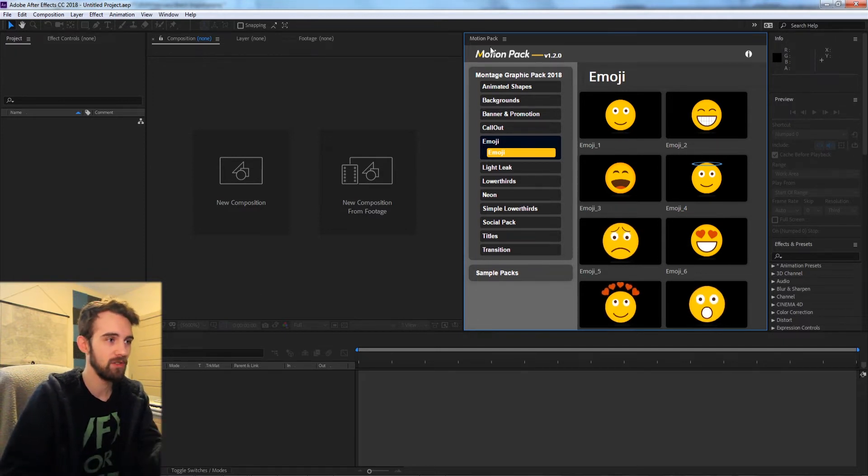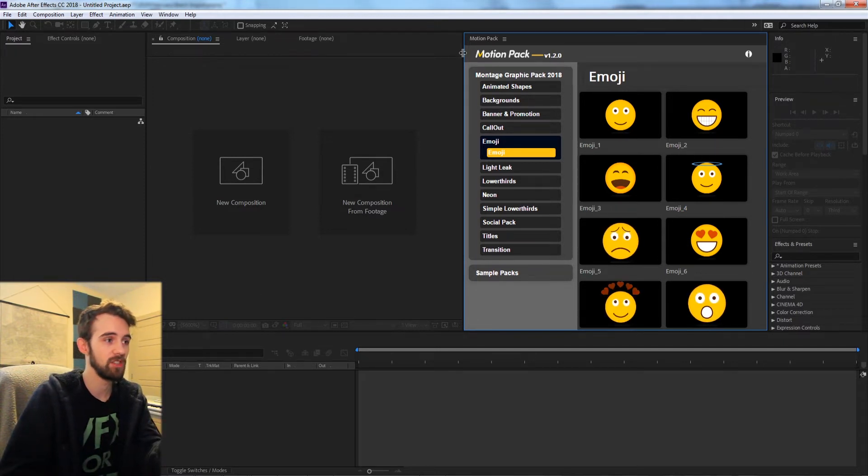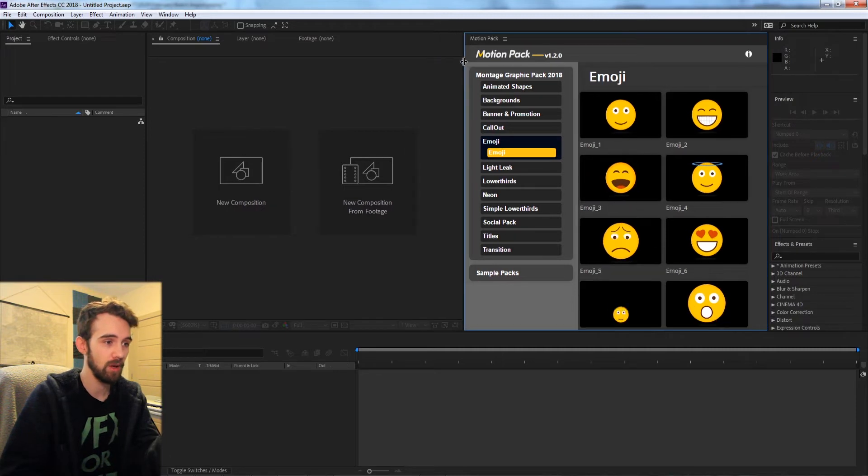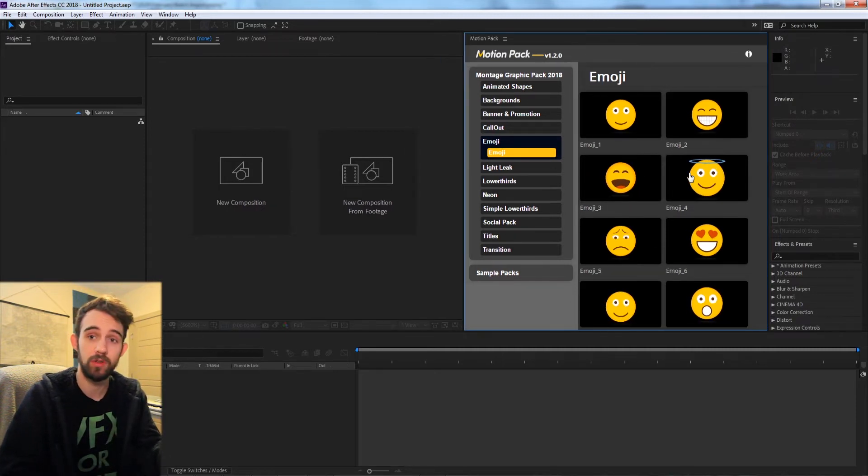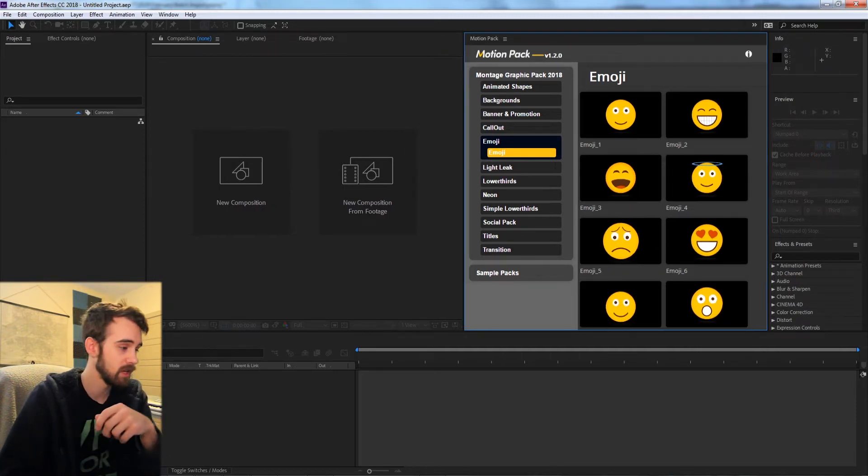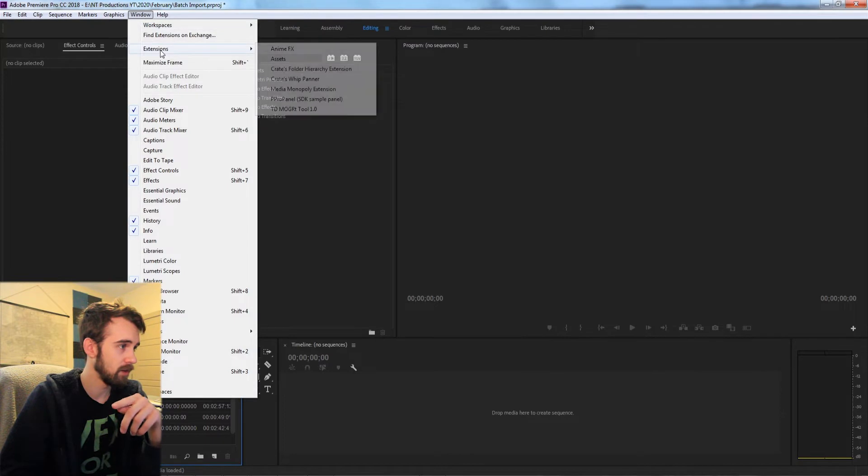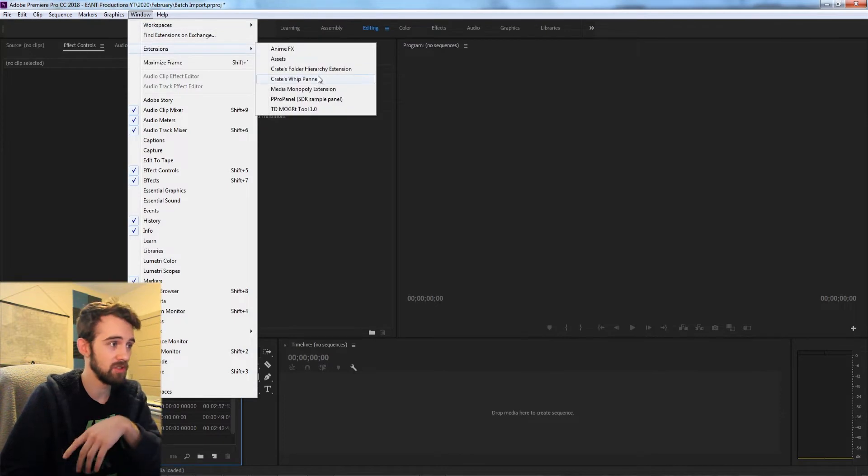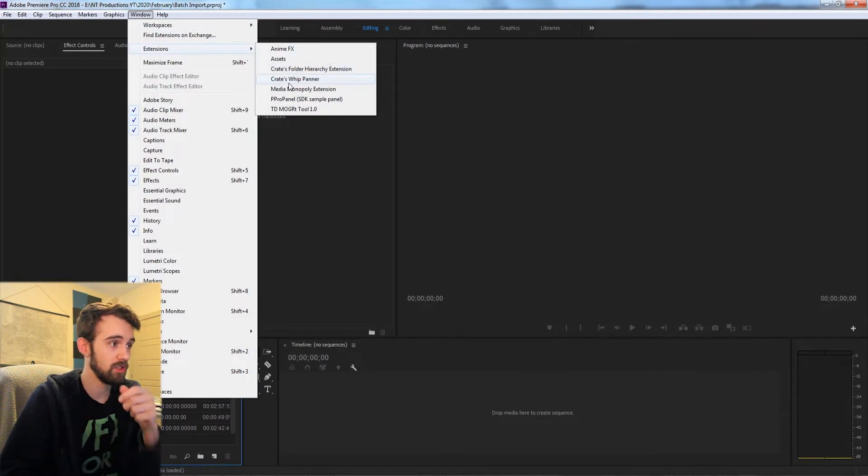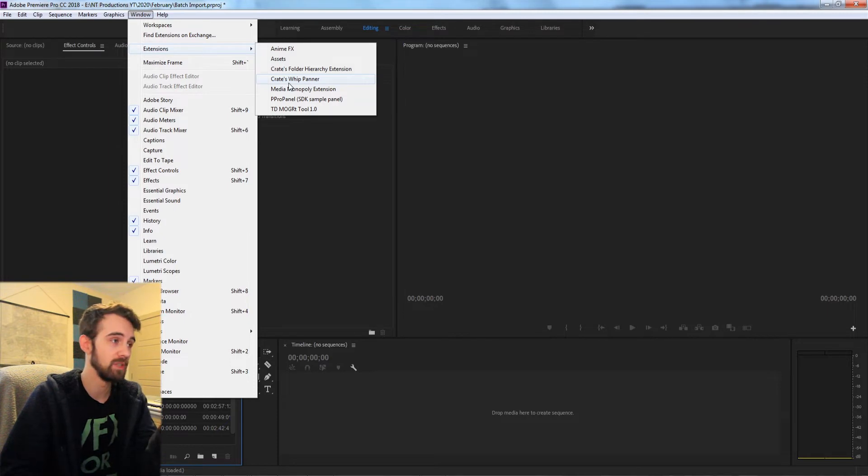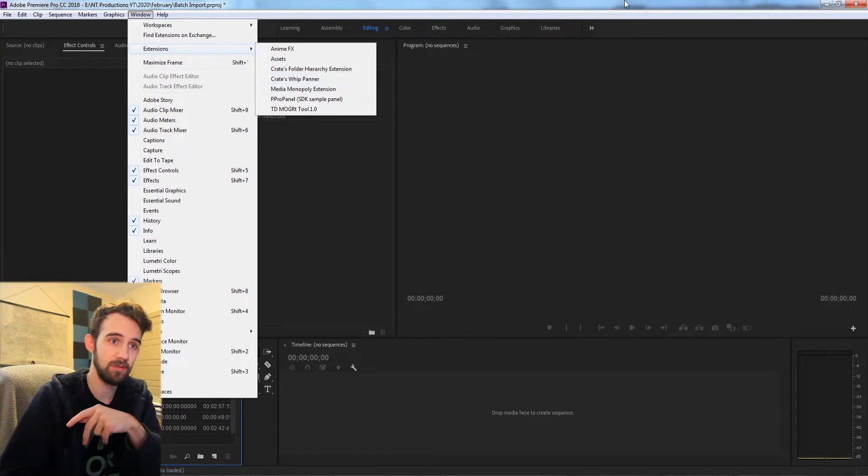So I have this extension here called MotionPak which just allows you to import some really useful elements. If I load up Premiere and go to my extensions you can see that there's no MotionPak. So let's go ahead and first allow it to be seen by the application.